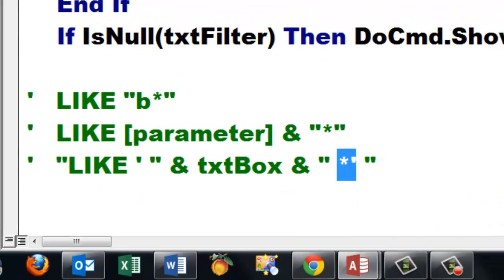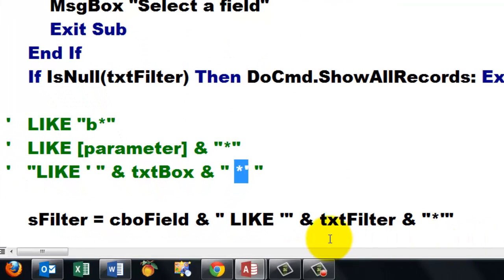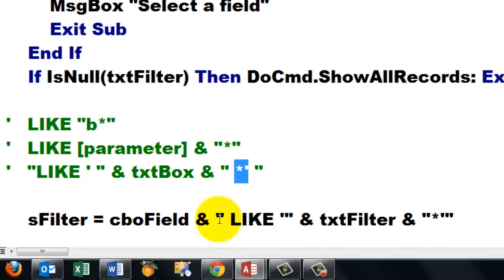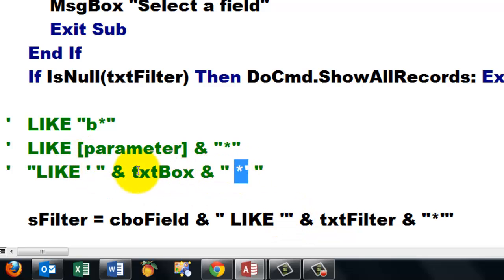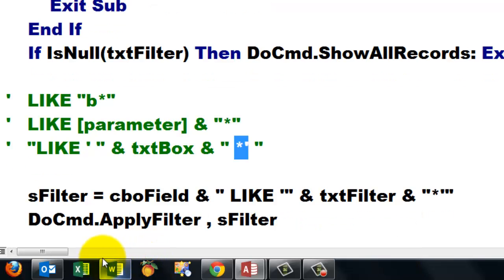I know it is very involved, but you have to follow this literally. So we store in sFilter our filter. Equals cboField, space, ampersand, space, double quote, space, LIKE, space, single quote, double quote. Here I split them to show you the structure better. But don't put space between this single quote and the double quote. Space, ampersand, space, txtFilter, space, ampersand, space, double quote, asterisk, single quote, double quote.